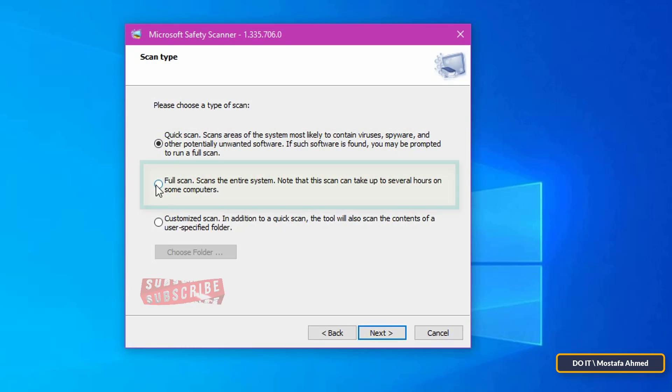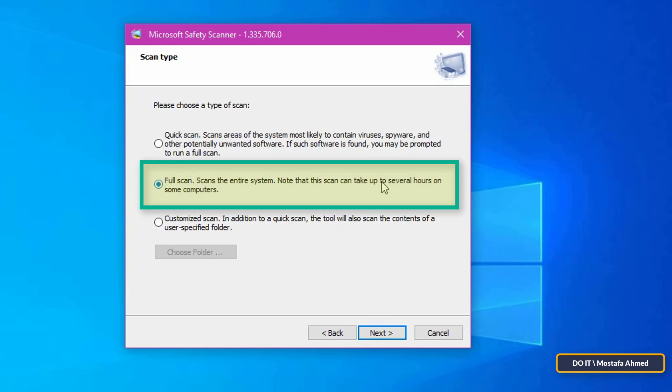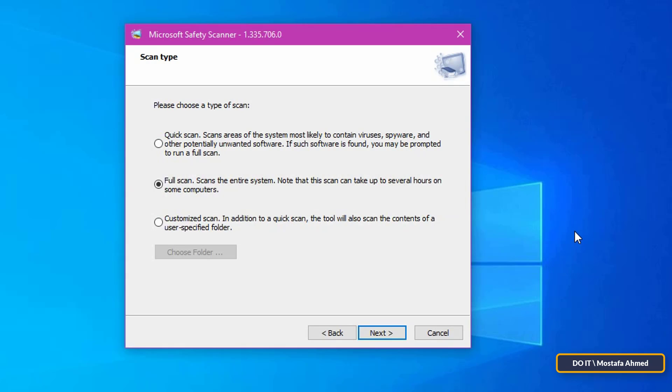Full Scan scans the entire system for malware and removes infections. It takes a long time, but it is very useful. If you want to scan your computer well, choose this option.